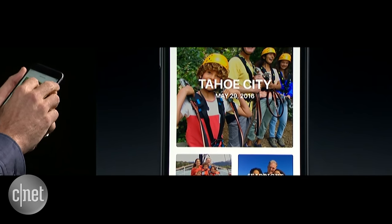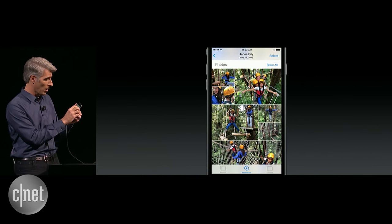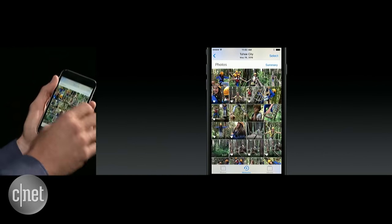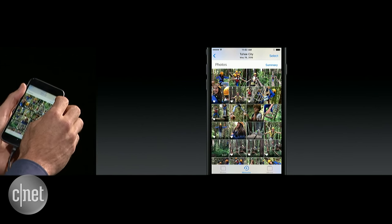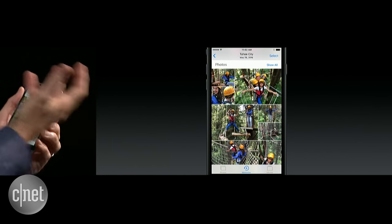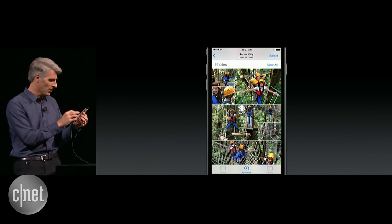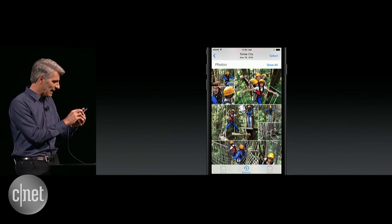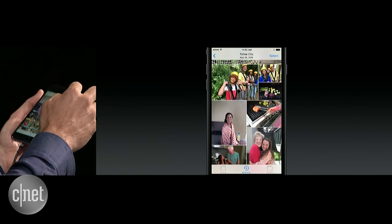Let's dive in and take a look at a memory. I can tap Show All and actually see a grid of every photo that was taken, but you can see how the summary intelligently draws out the most special photos into these highlights that are really great to browse.